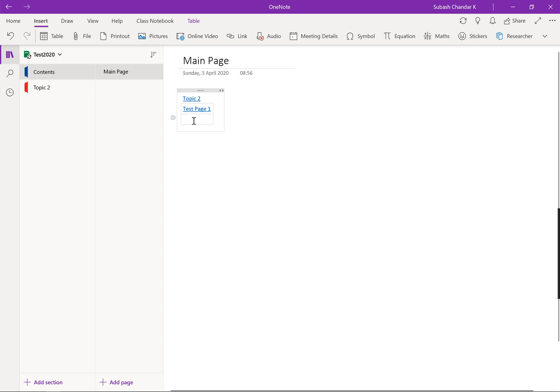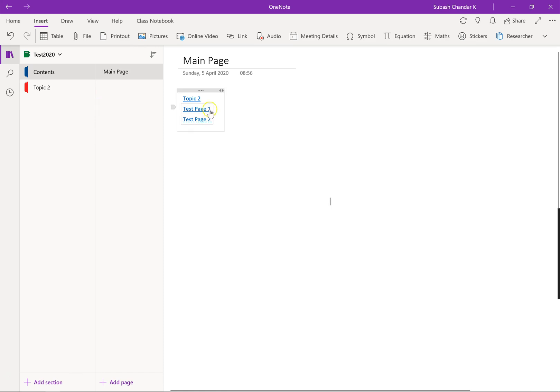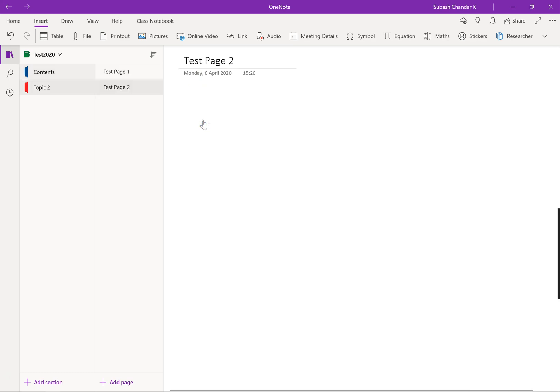And then let's say I want to copy my test page 2, copy link to page, go back to my contents page, click on that and press paste. So that means when anybody opens up your OneNote page, they could literally see this is your main page, whatever topic they want, they just click on it and it should automatically take you there.